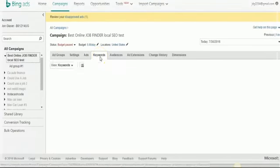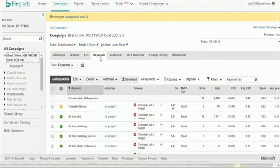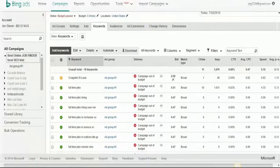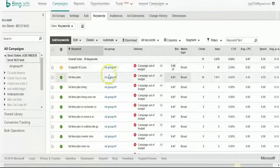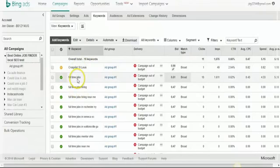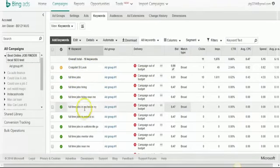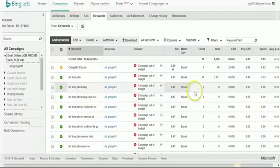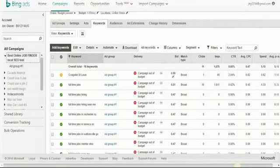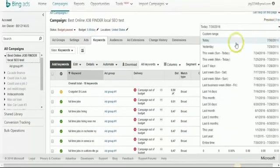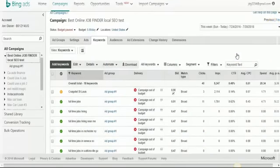And as far as the keywords that I'm using, I'm using local keywords. So I'm taking full time jobs and then I'm adding regions to them, such as like Rochester, New York. Actually these ones right here I'm still testing out. But I'll show you my results so far.